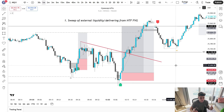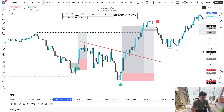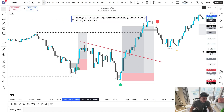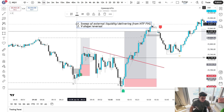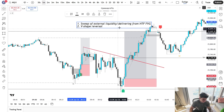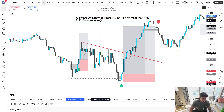This is a lower timeframe indicator built for scalping, built for finding an entry on a lower timeframe, looking for those quick moves. Number two, we are looking for a V-shape reversal — a V-shape reversal is going to be an inverse fair value gap after sweeping external liquidity or delivering from a higher timeframe fair value gap within a few candles.